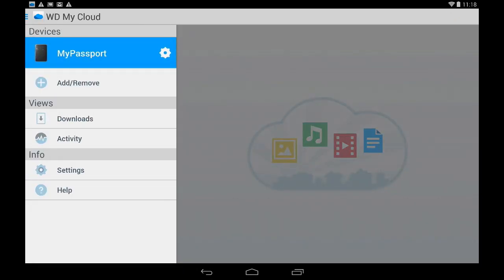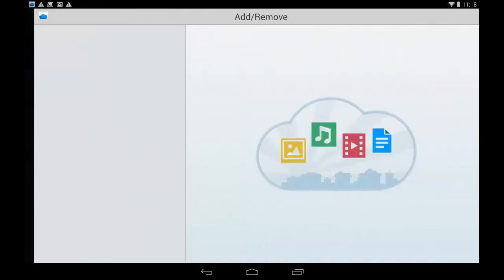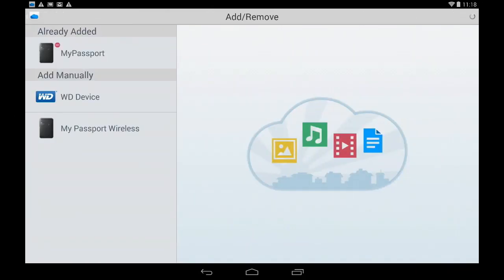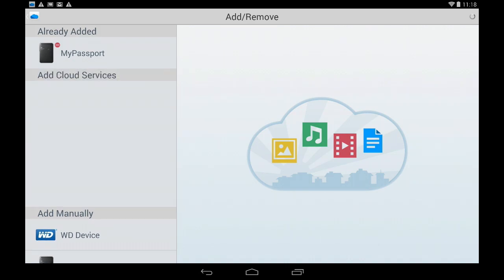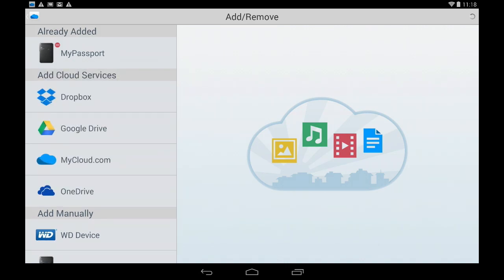Okay so I just opened the settings tab by tapping on those three bars on the top and this pulls out this tray where I can add and remove devices and services. We're connected to My Passport Wireless already but we could also be connected to Dropbox, Google Drive or OneDrive.